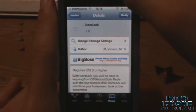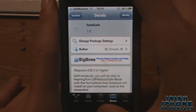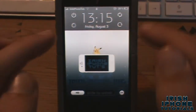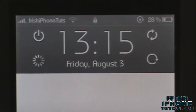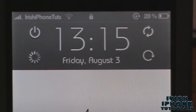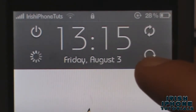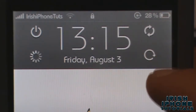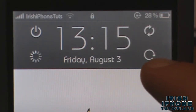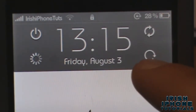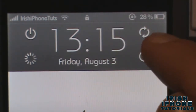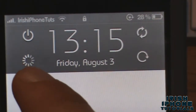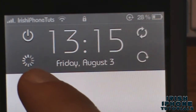Pretty much what it is is extended power options on your lock screen. As you can see up here, the one in the bottom right corner is to reboot into safe mode, the one up top is to reboot your iPhone, and this one is respring.